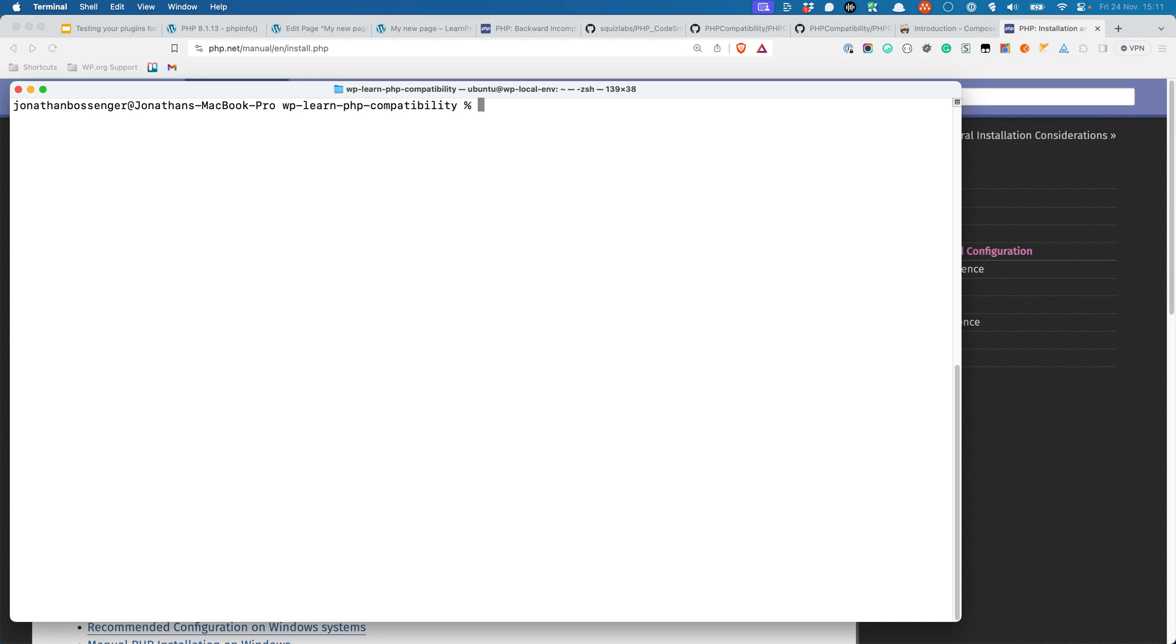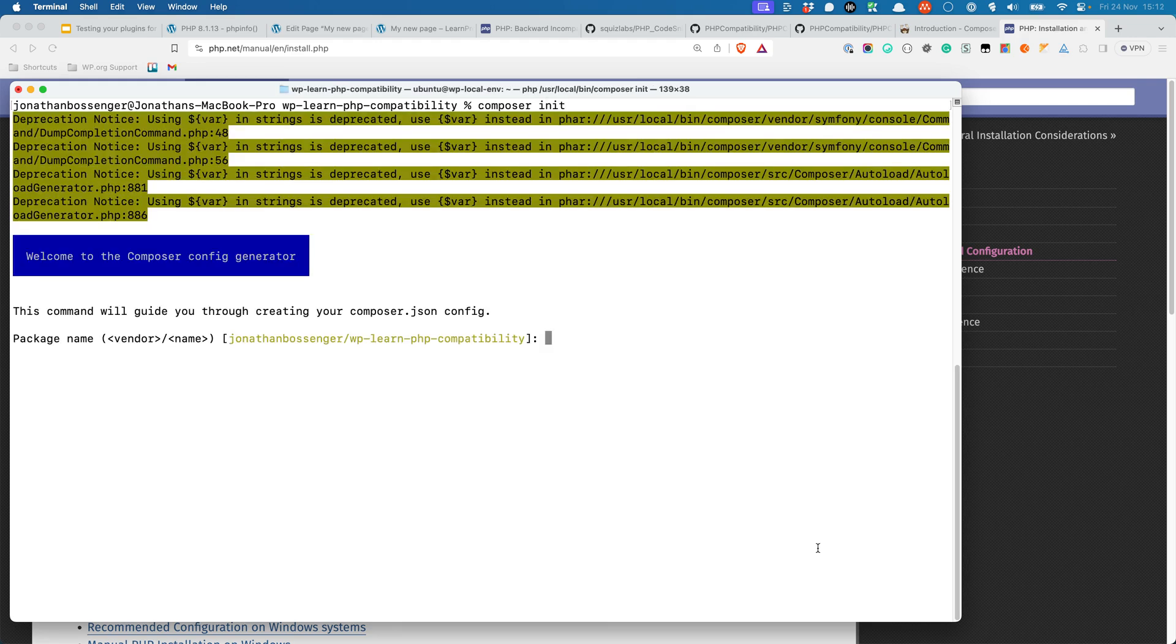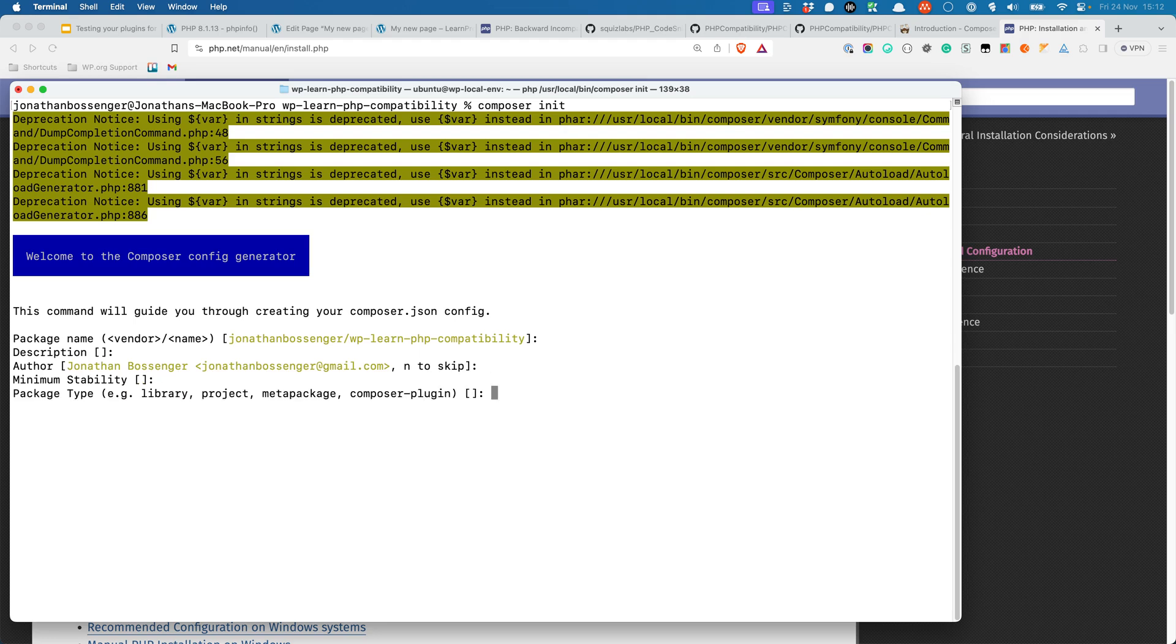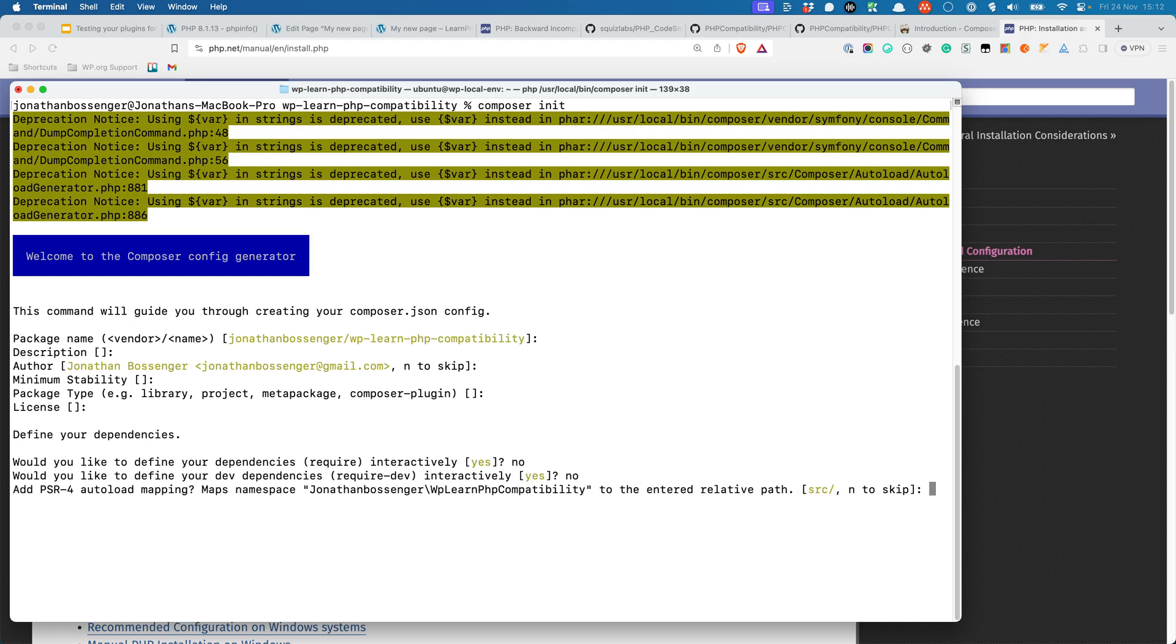Once you have Composer installed, you can initialize the Composer project by running the following command inside the plugin or theme directory. If you are already using Composer for your plugin, you probably can skip this step. The command is composer init. This will initialize a new Composer project in your directory. You can accept the defaults for most of the questions, but when it asks you to define your dependencies interactively and your dev dependencies interactively, you should answer no. You can also skip the PSR-4 autoload mapping unless you are planning to use it.